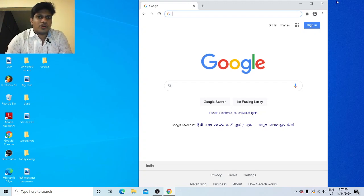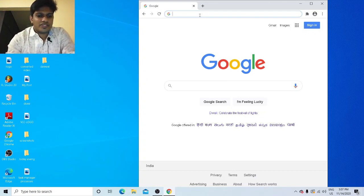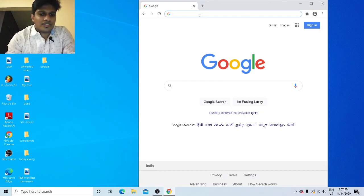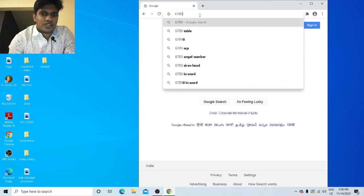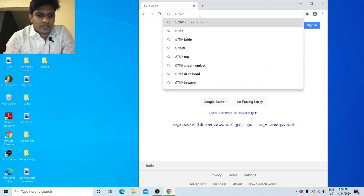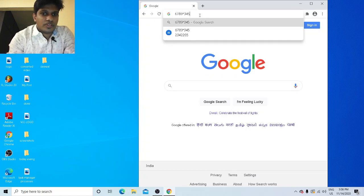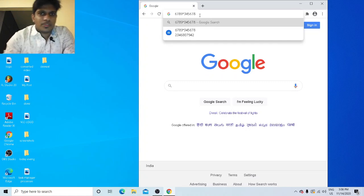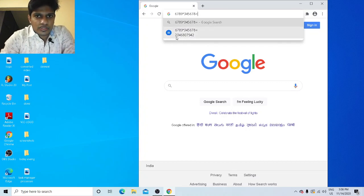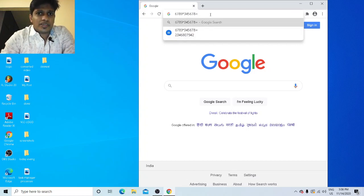The second trick is how to make Google work as a calculator. For complicated calculations, you can use Google directly. For example, type something like 6789 × 45 × 345678 and then type equals — the answer appears right there: 23466680794. You don't need a separate calculator. You can do all mathematical calculations in Google itself.